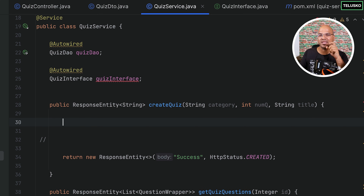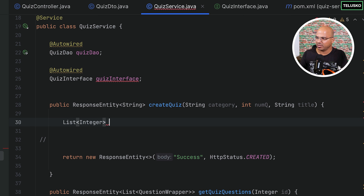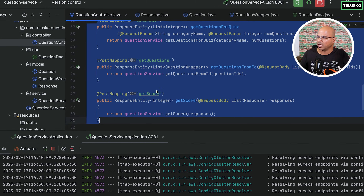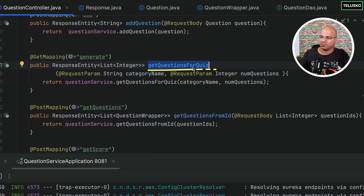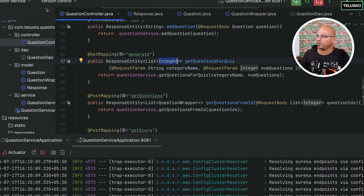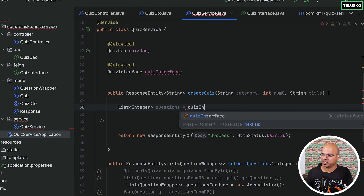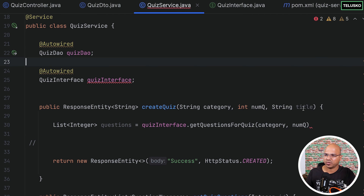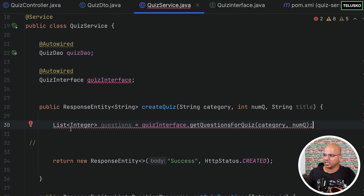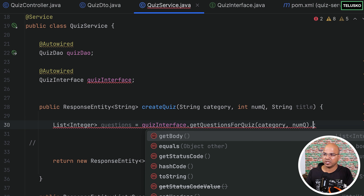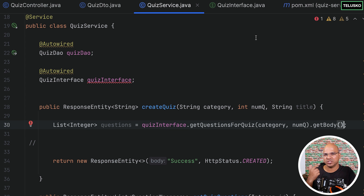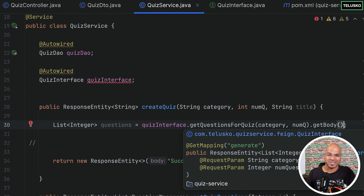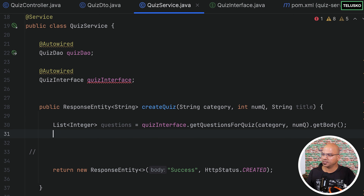Now let me remove the old code. The first thing we need to do is get the questions — we just need IDs, not the actual questions. Create a List of Integers named 'questions', then use the quiz interface to call a method. Going back to the question service, the method 'getQuestionsForQuiz' returns a List of Integers. Back in the quiz service, call quizInterface.getQuestionsForQuiz and pass category and number of questions. Since it returns a ResponseEntity, call getBody() to get the list of integers.